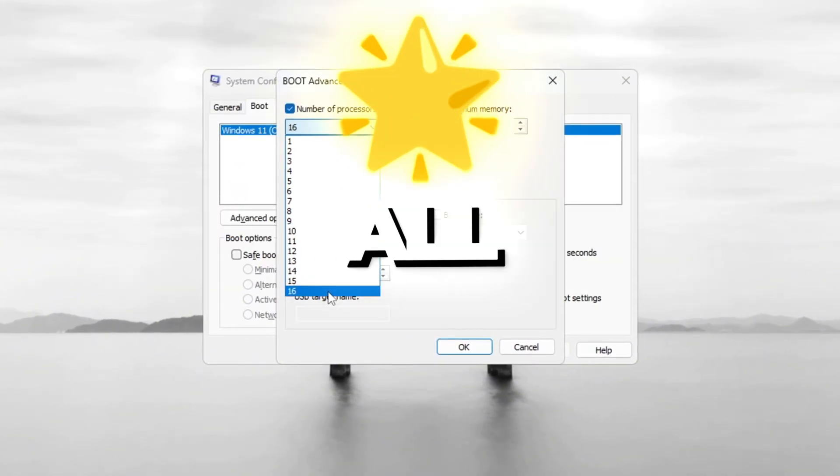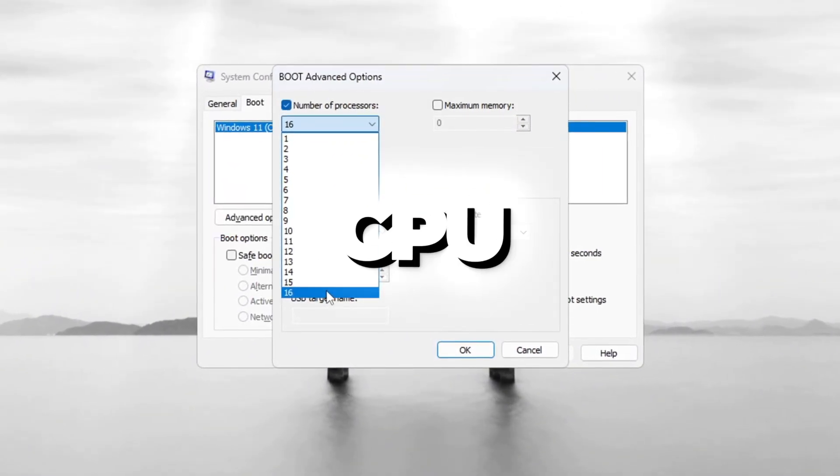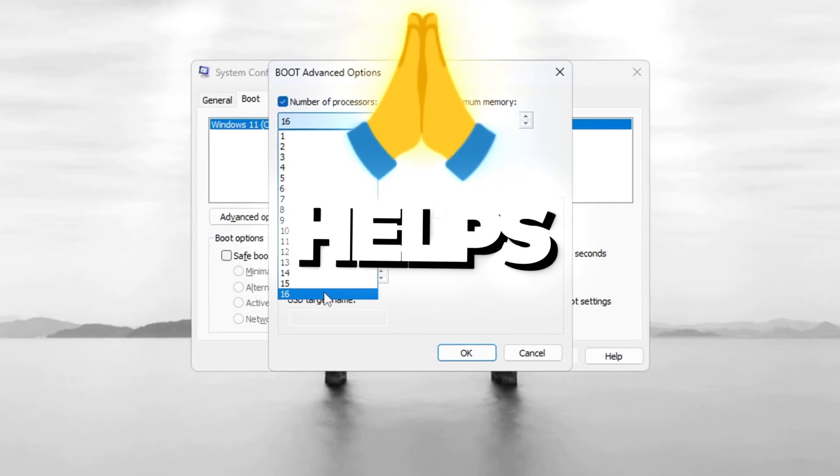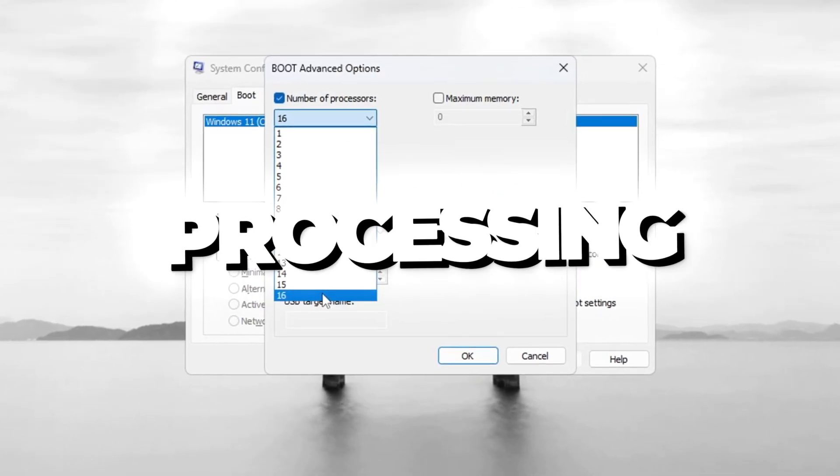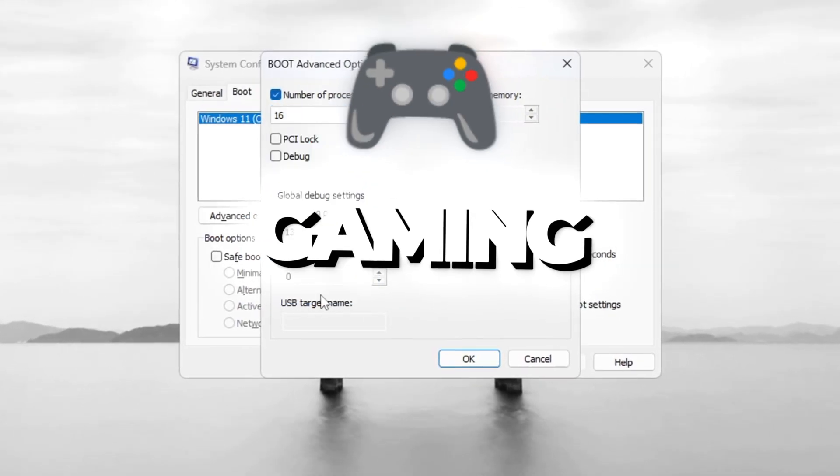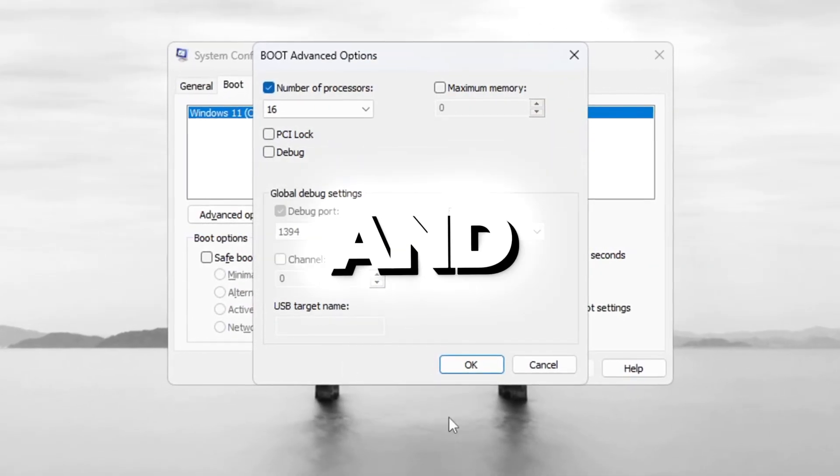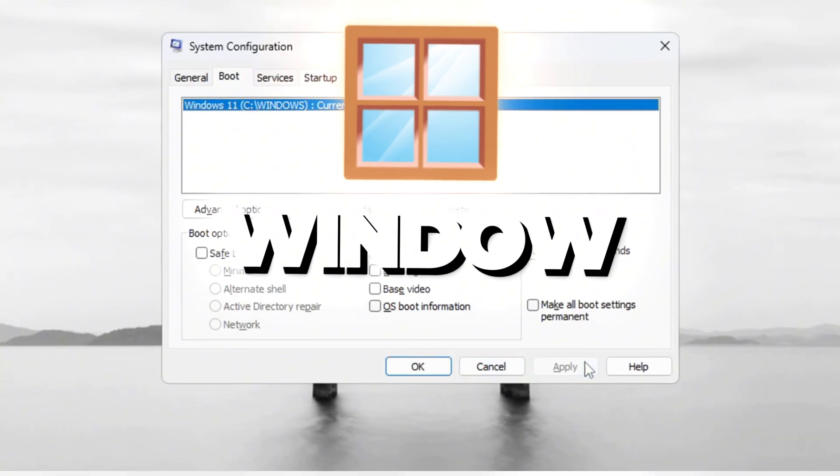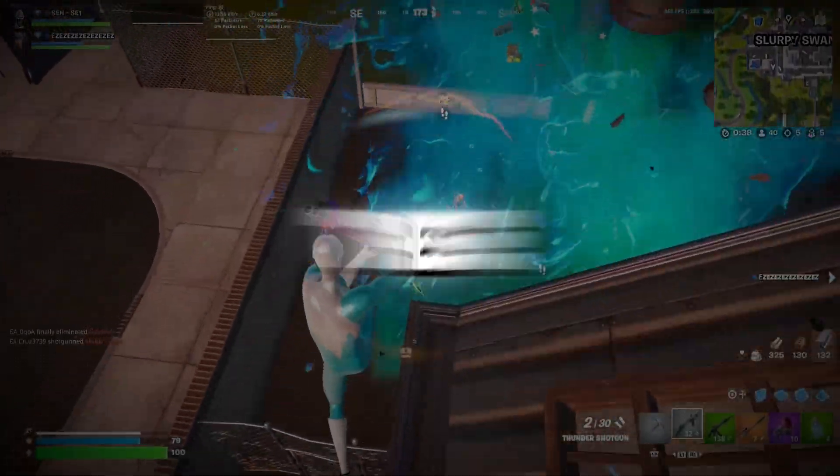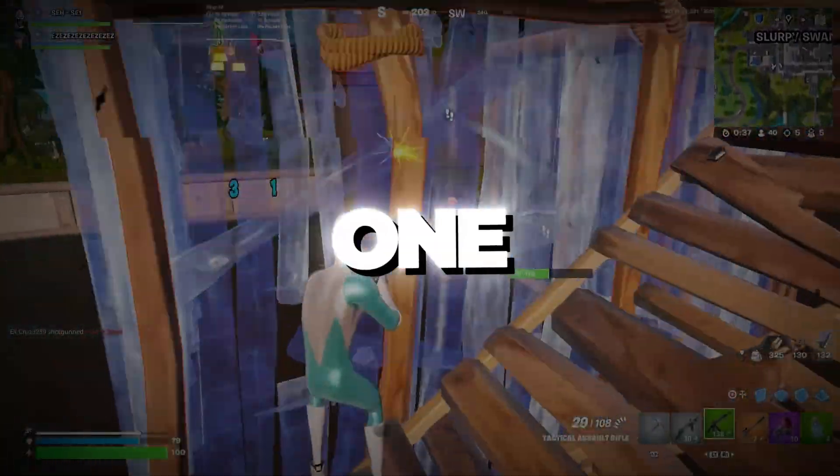This tells Windows to use all the cores in your CPU, which helps with faster processing and better gaming. Click OK, then click Apply and close the window.